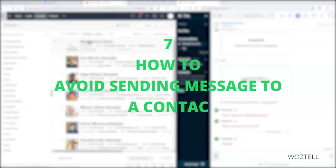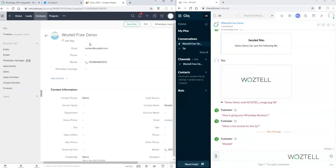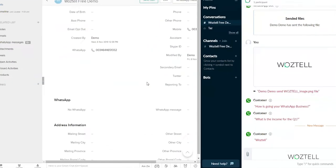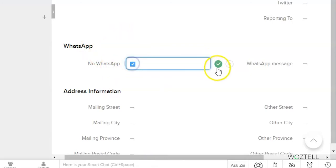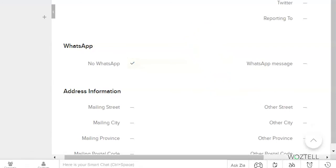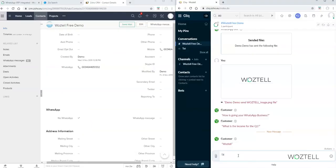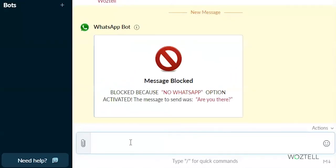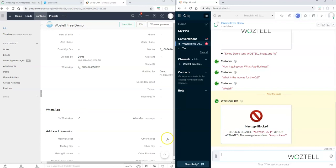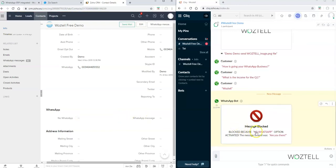Now let's see how to avoid sending a message to a contact. Go directly to the 'No WhatsApp' field. Put a tick on the checkbox and save it. When we try to send a message to this contact, the message is blocked — the 'No WhatsApp' option is activated and this contact is not going to receive the message. In the same way, you can remove the tick from the checkbox and the contact will be available to receive messages again.